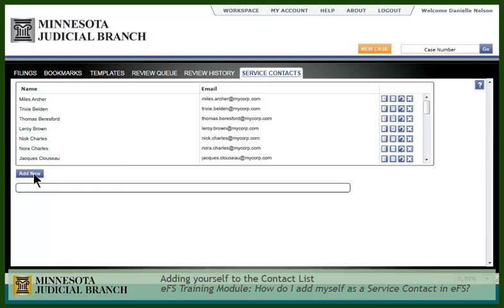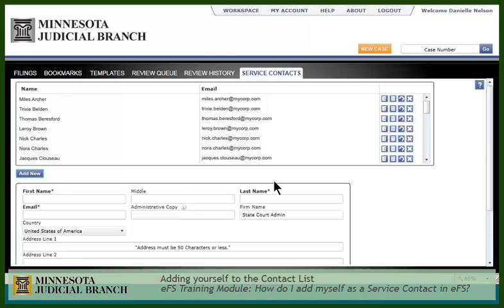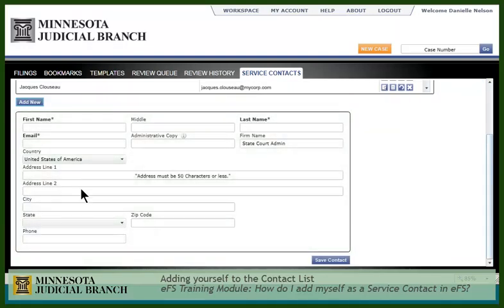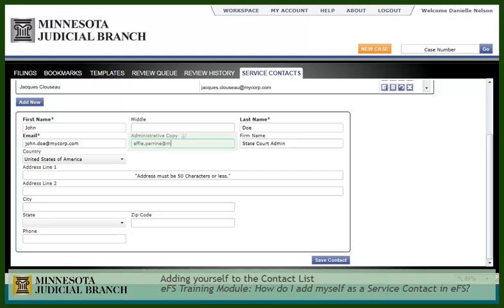Click Add New. Fill in your contact information. Fields with an asterisk are required. You should only add yourself as a contact. Only firm administrators may add other contacts.